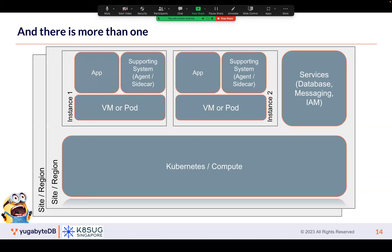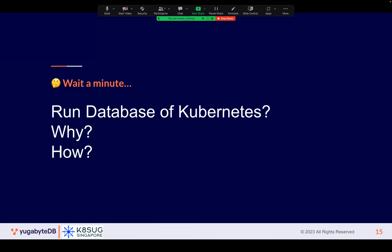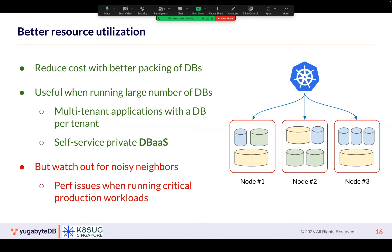I'm talking about actually running databases — the stateful part of your applications — on Kubernetes. But before we go to Kubernetes, we have to understand what are the challenges in actually running that. One of the biggest advantages of running something on Kubernetes is much better resource utilization. You can use the same hardware for multiple use cases, spike things, go up and down with auto-scaling.